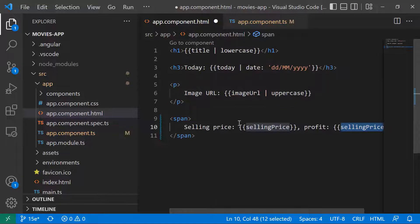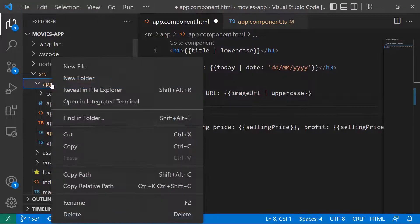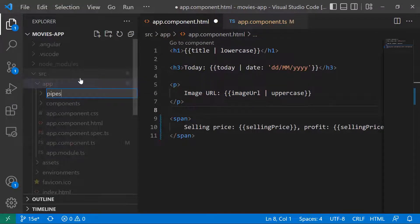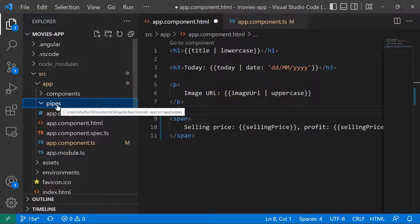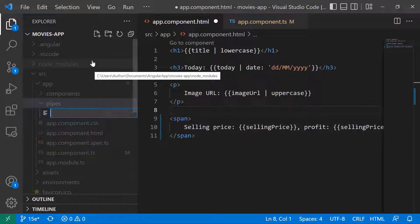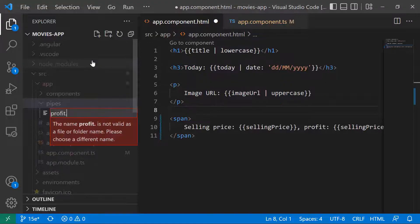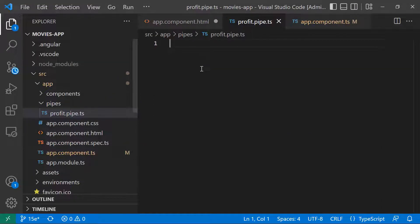Now to create a pipe, we need to create a new TypeScript class. For that, I'll go to the app folder, right-click, and create a new folder. I'm going to name this the pipes folder, so we can add other pipes later. Inside this folder, I'll add a new file — a TypeScript file — named profit.pipe.ts.